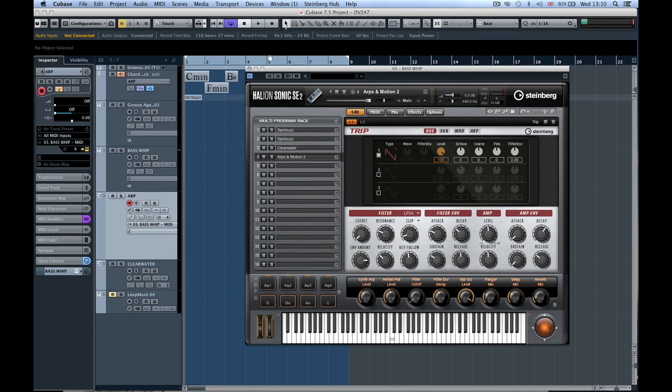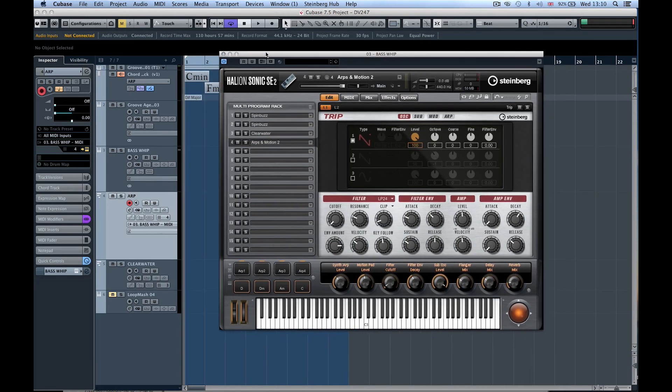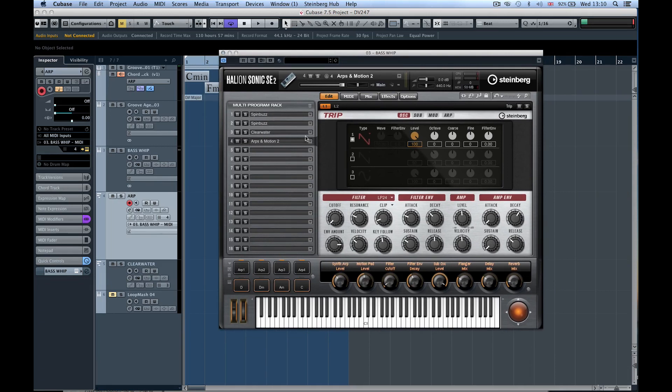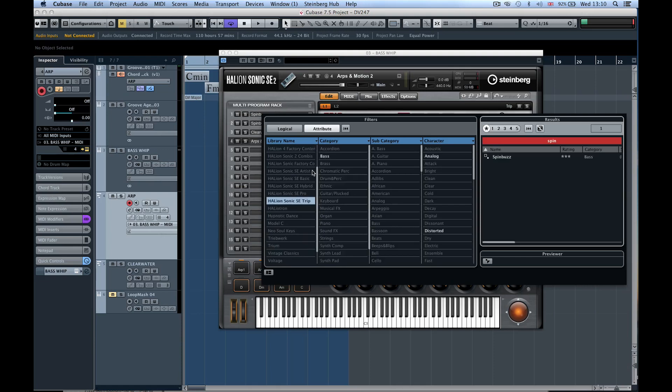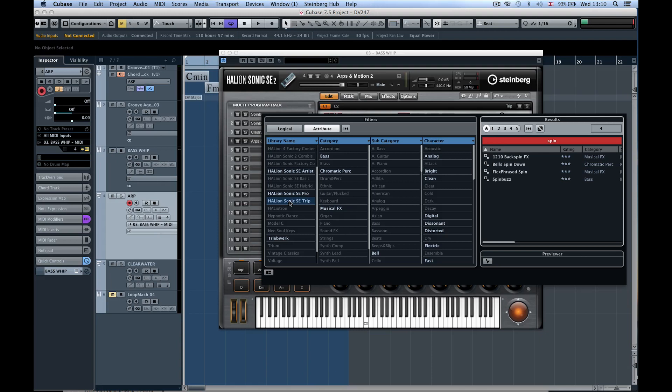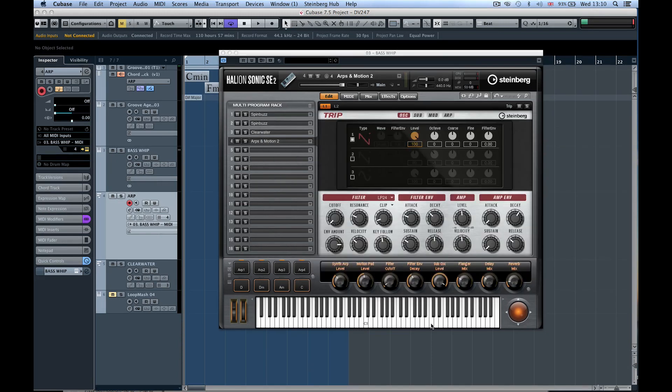This is Halion Sonic SE 2, a reincarnation of Halion Sonic SE. It contains quite a few new sounds, new hybrid sounds. You can also see Halion Sonic SE Trip, which is a fantastic new synth engine.